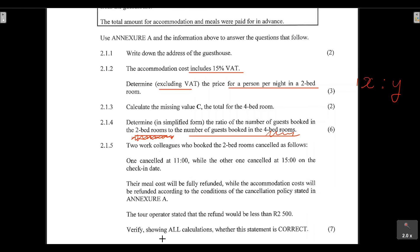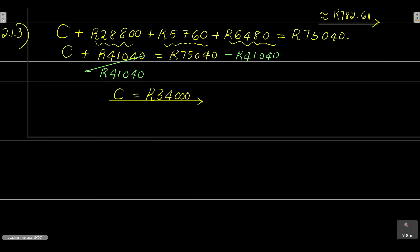We know that 36 employees were booked into the guest house, but we don't know how many were in the two-bedroom versus the four-bedroom. We need to determine those numbers first before we can set up the ratio.